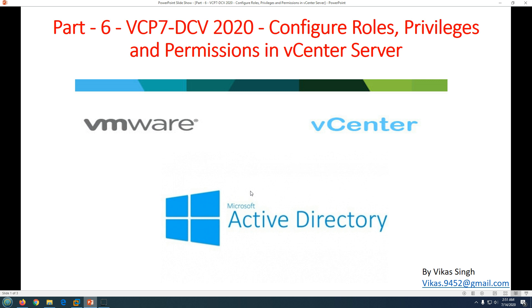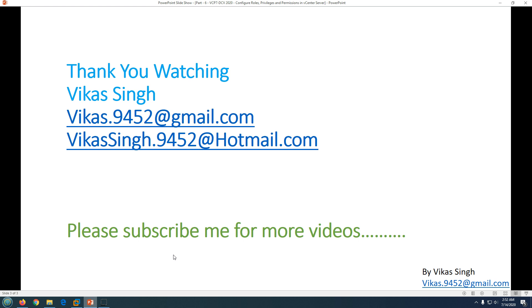This is basically how we can configure roles, privileges, and permissions in vCenter Server. This is definitely going to help you in your day-to-day job — if you are a VMware administrator and you want to delegate some tasks to your team members who require access to do certain jobs as per their job profile, you can create roles and privileges and give them access to vCenter Server. This will minimize your workload from the vCenter Server endpoint.